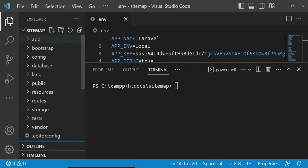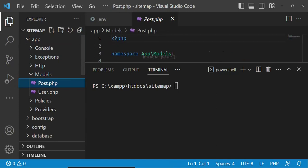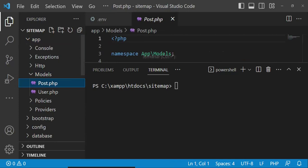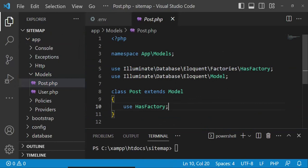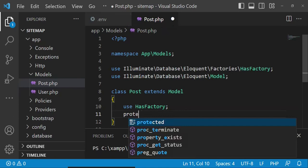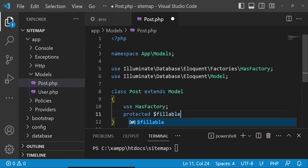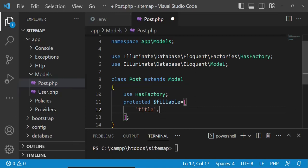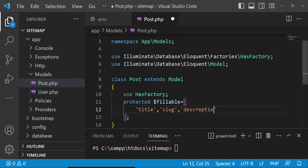I want to go to the Post model — models/Post — and edit it to put some code here. What I am going to write is protected fillable, and we are going to have in our database: title, slug, and description. I will save that.